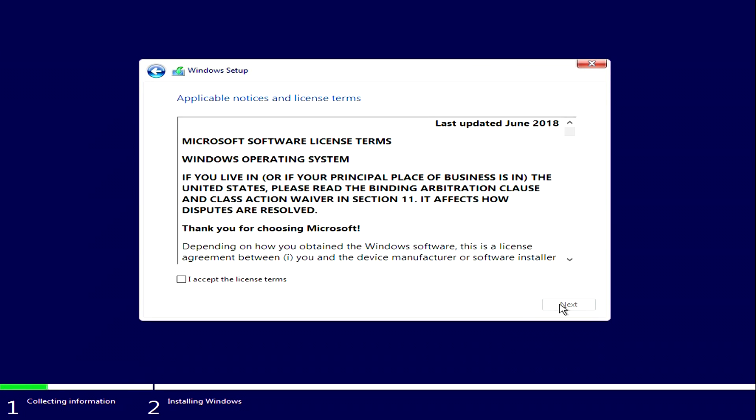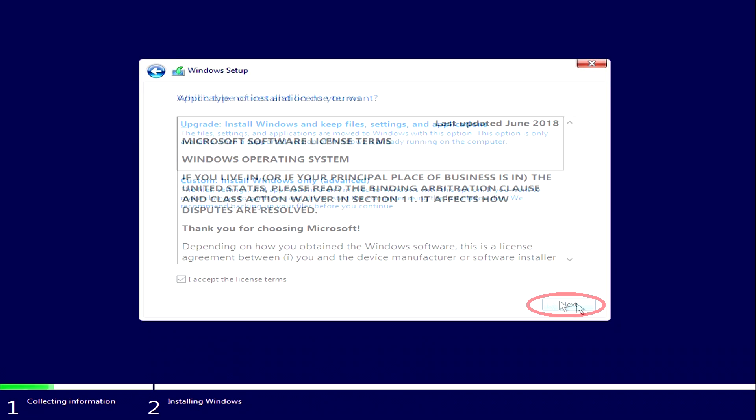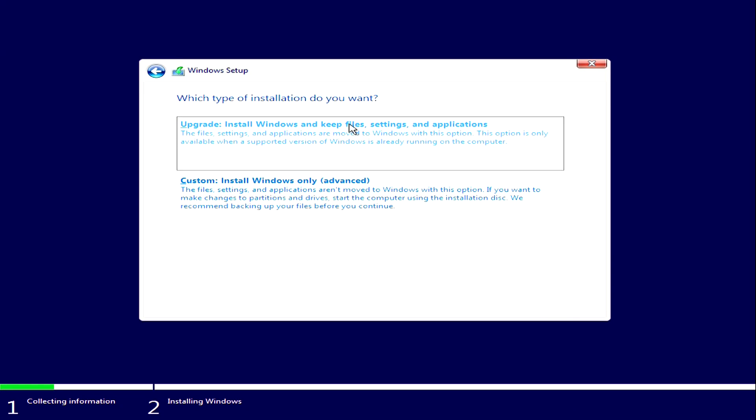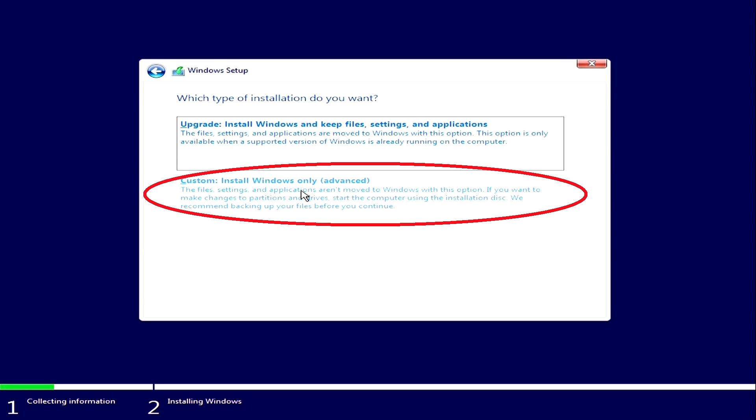In the next window you need to familiarize yourself with the license agreement. And having checked the box, click Next. It is proposed to make an update of Windows, or install. We click on the bottom line, Install.